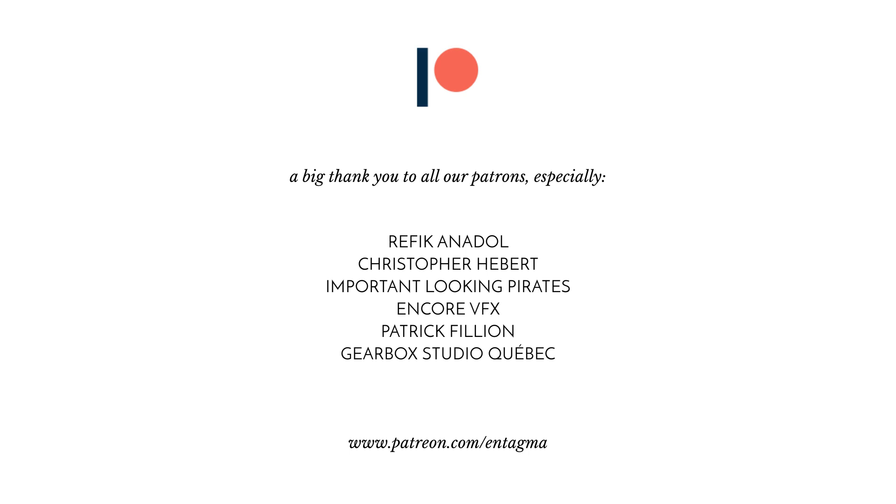If you guys like what we're doing, and want to support us, you might want to head over to our Patreon. And we'd like to thank all of our Patrons, especially Rafika Nadol, Chris Hebert, Important Looking Pirates, Encore VFX, Patrick Fillion, and Gearbox Studio Quebec. Thanks so much guys.